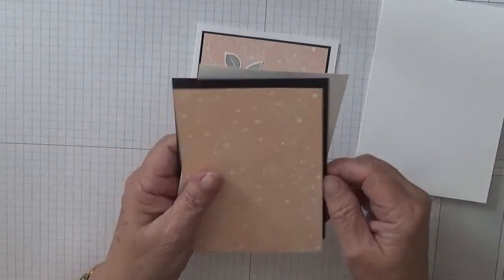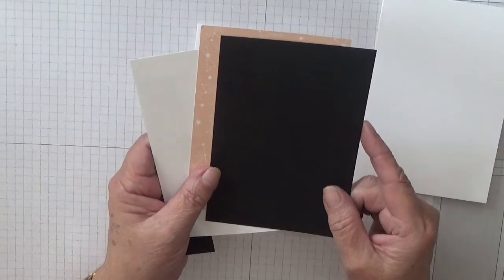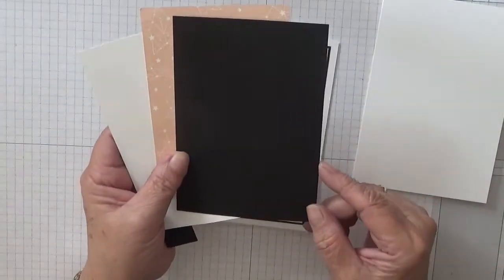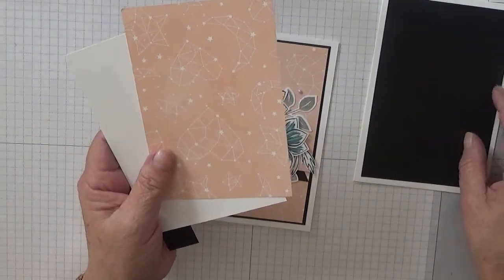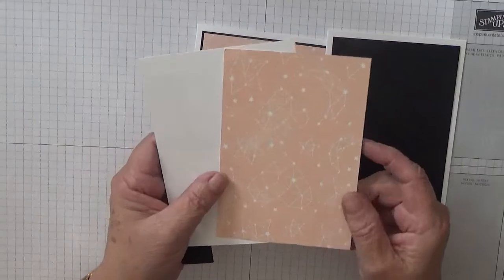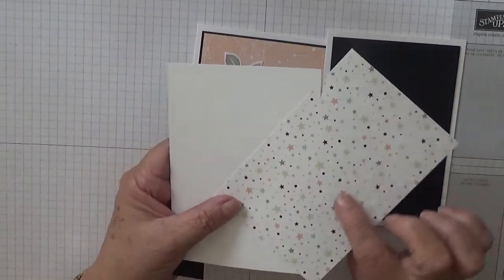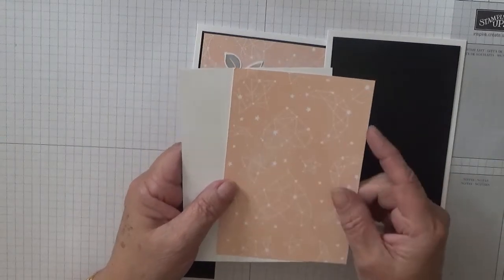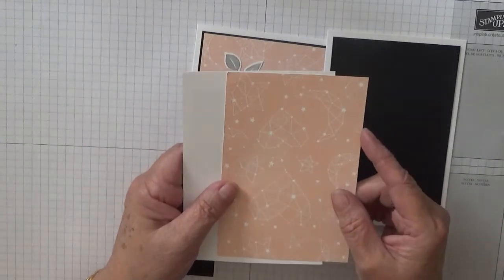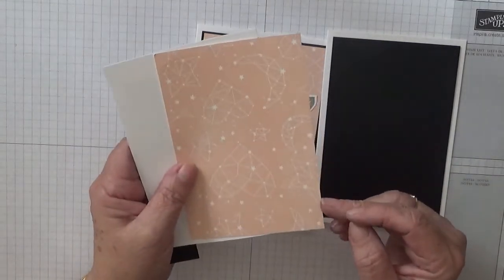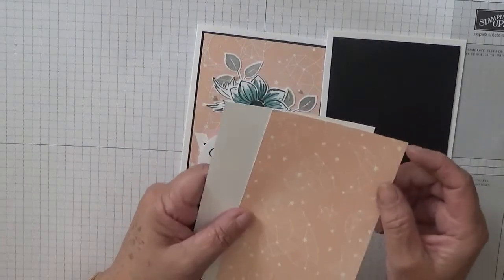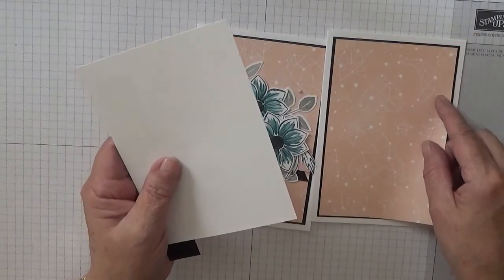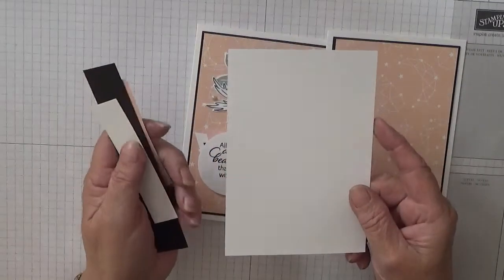I've got a piece of basic black and this is five and three eighths by three and five eighths so I wanted a bigger white border. I've got a bit of designer series paper, this is from the Twinkle Twinkle Star paper from last year or last catalogue now retired, and this is three and a half by five and a quarter.